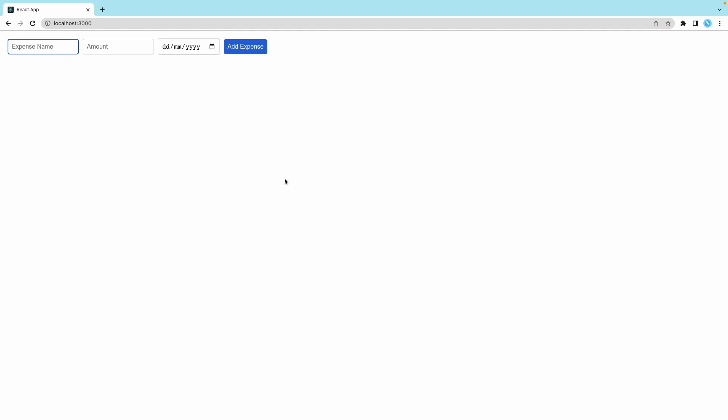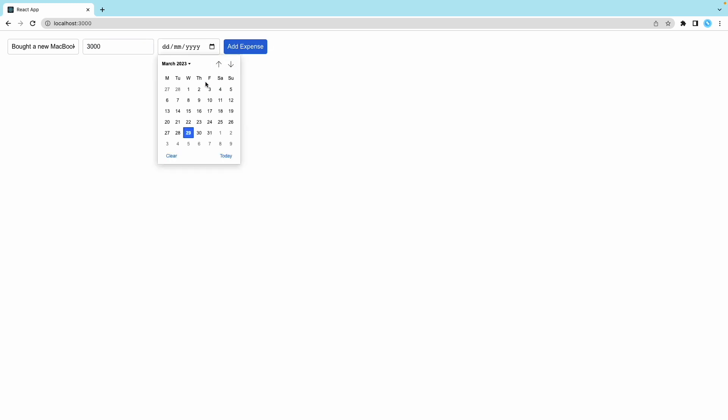We can add anything, let's say bought a new MacBook Pro. This is the amount, let's put three thousand. This is the date you bought it. You can click on this icon and navigate to different dates or type it manually.